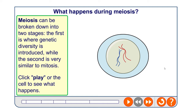Meiosis gets broken down into two stages. We've got meiosis one, which is where genetic diversity gets introduced — which is totally different to mitosis — and the second stage is reasonably similar to mitosis, so that's called meiosis two.